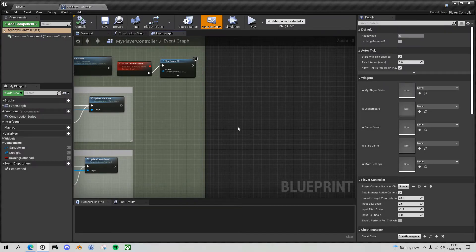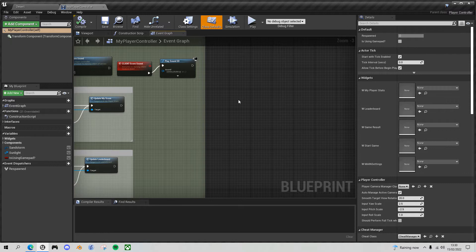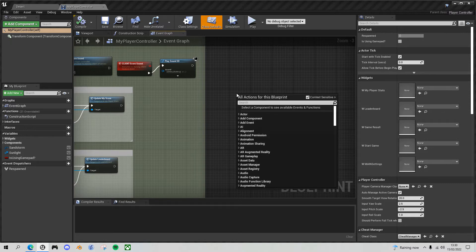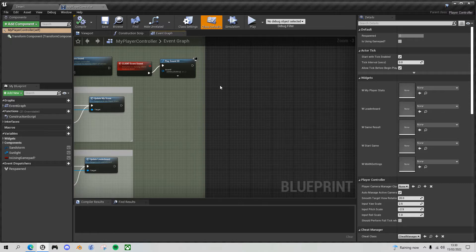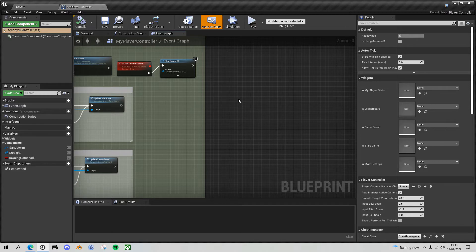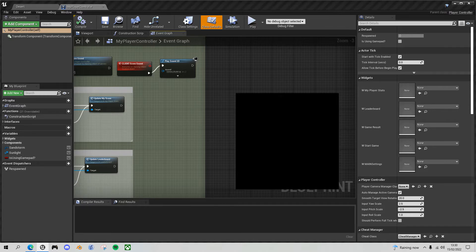Hello fellow Unreal Engine game developers! Have you found yourself in this situation? You're in the middle of programming your game, you're in the zone, you're constructing your new blueprints and then suddenly you right-click and...